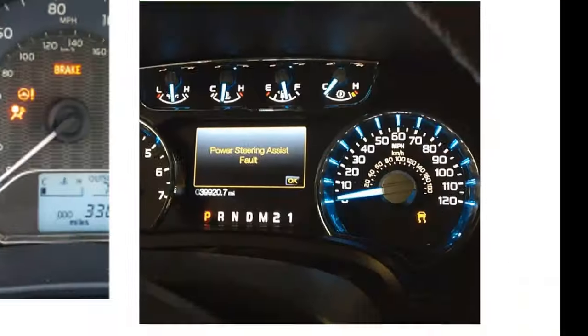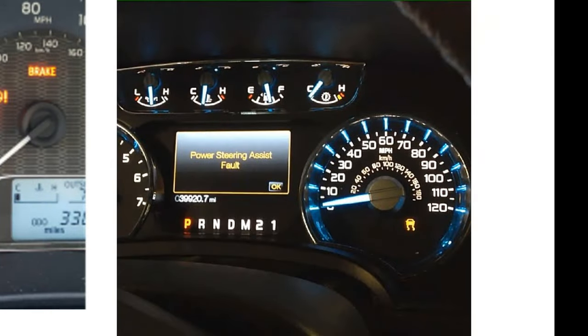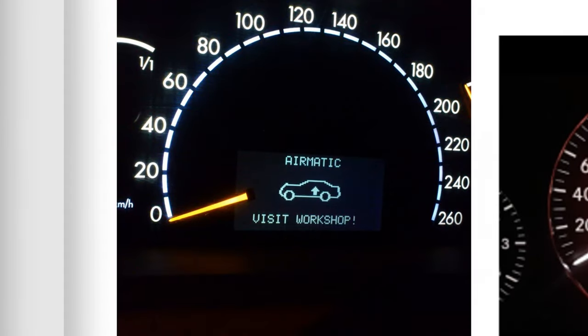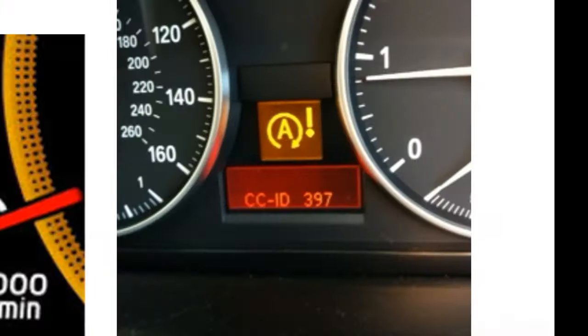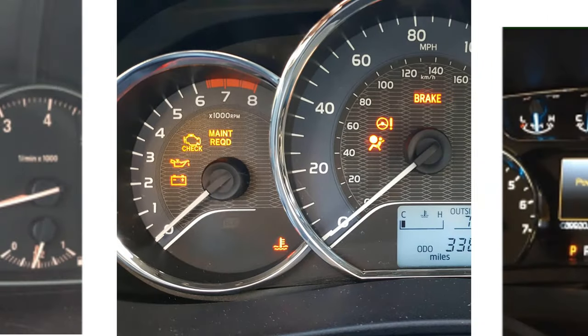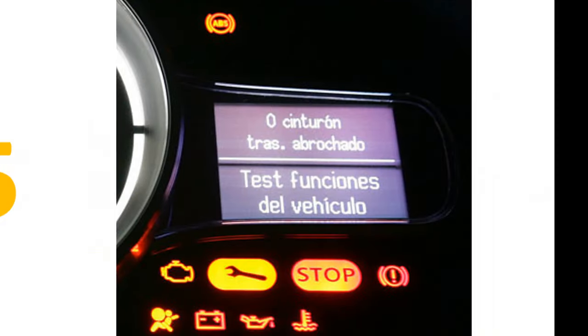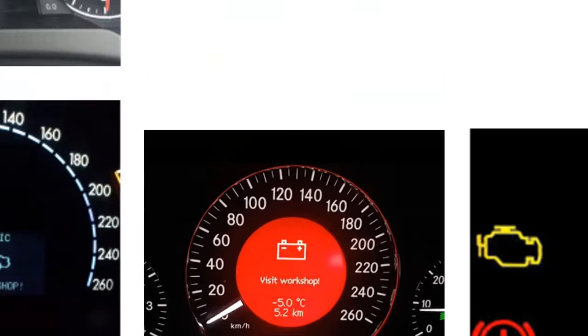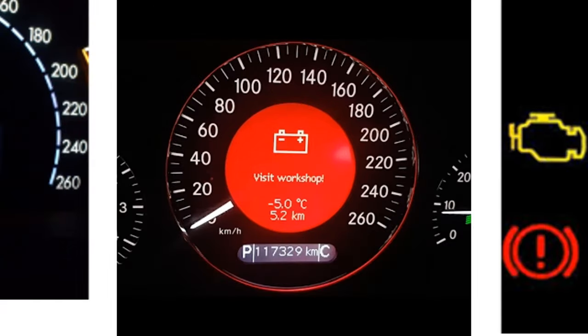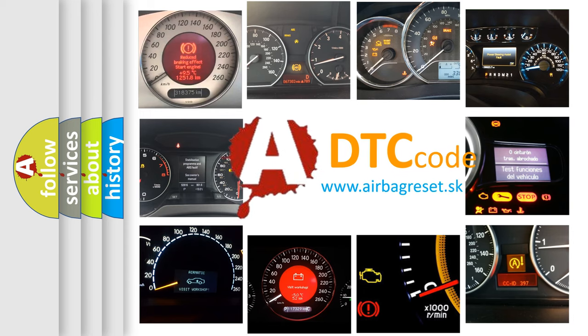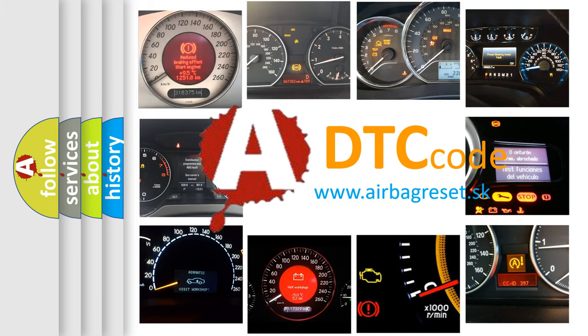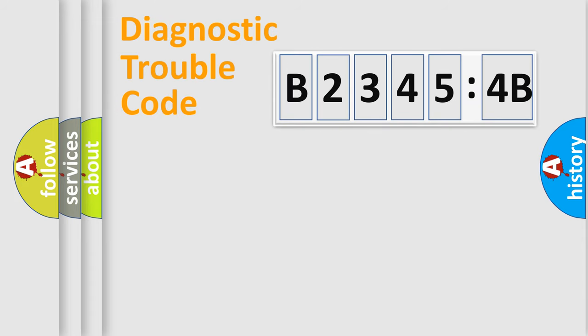Welcome to this video. Are you interested in why your vehicle diagnosis displays B23454B? How is the error code interpreted by the vehicle? What does B23454B mean, or how to correct this fault? Today we will find answers to these questions together.